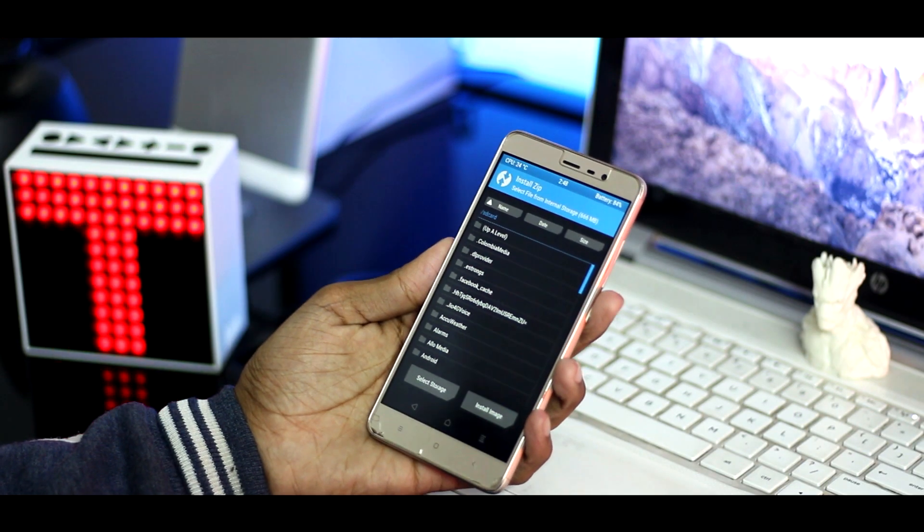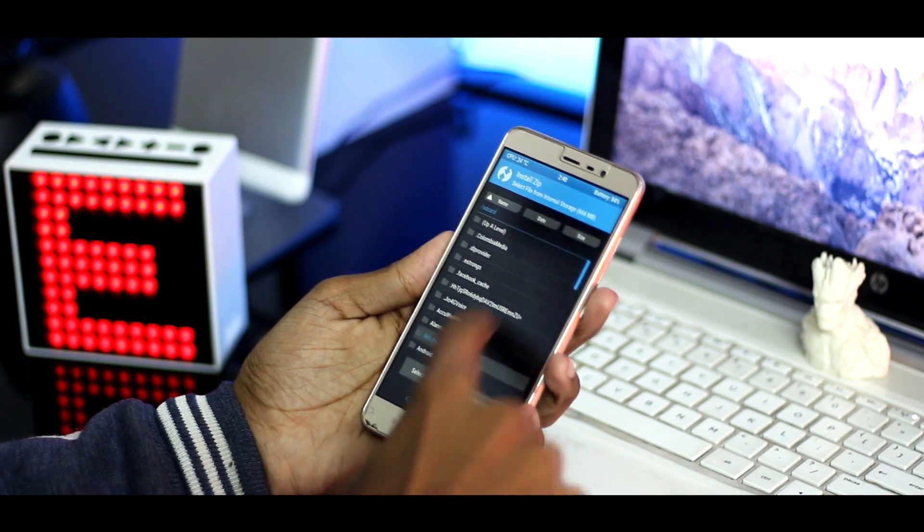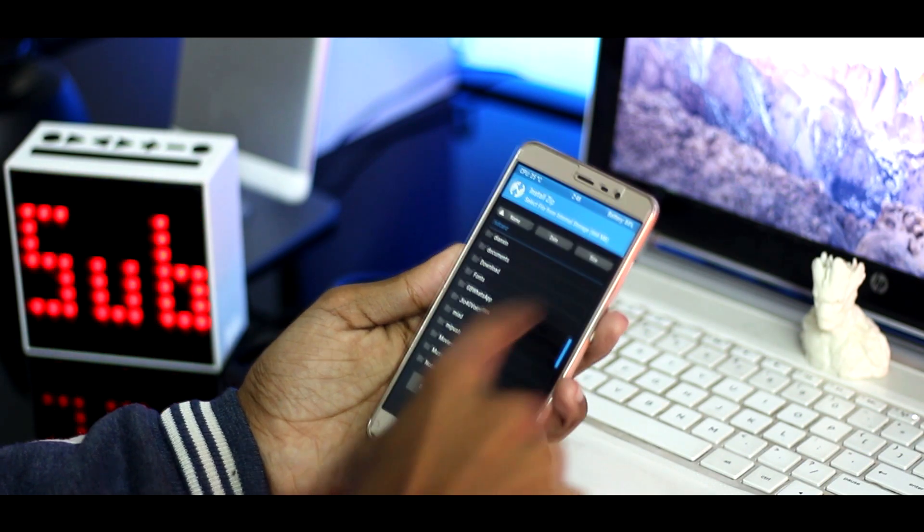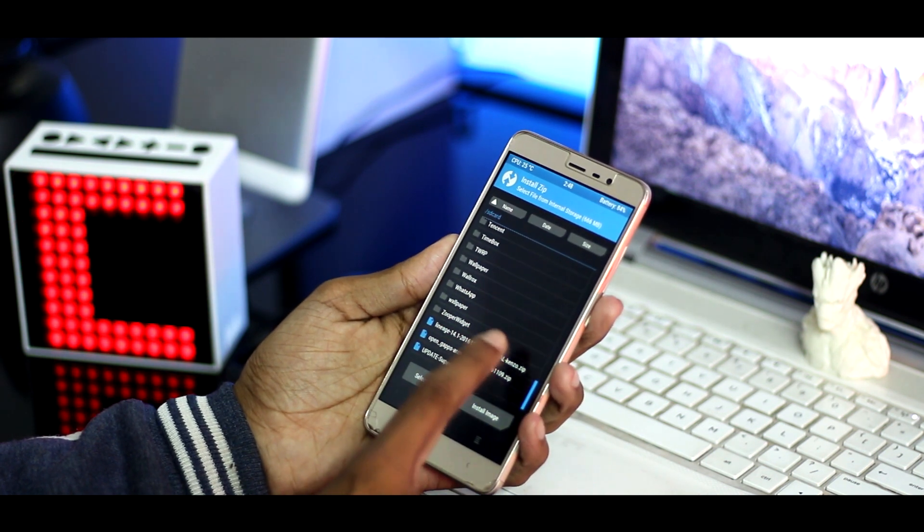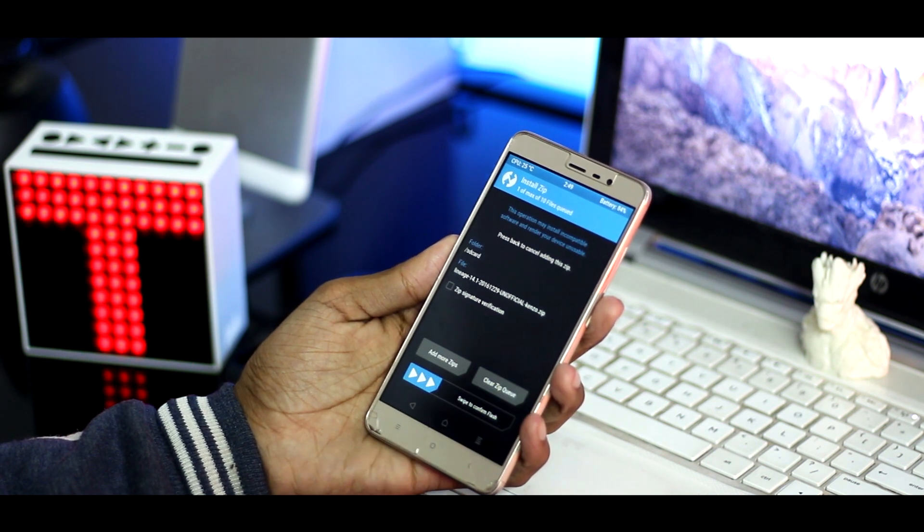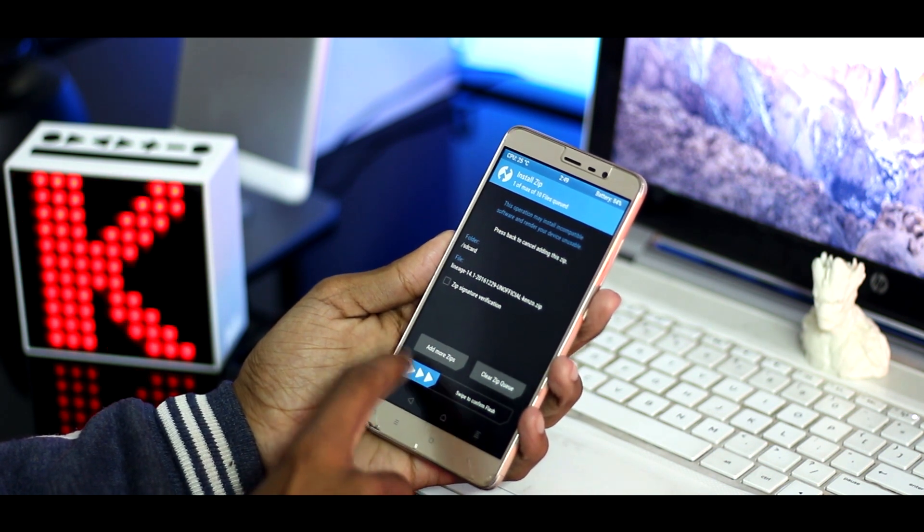Now head over to the install tab and select the zip file, then again swipe to install. Wait for some time and let it install.